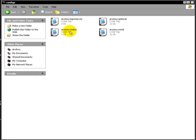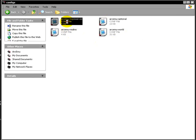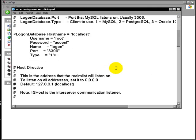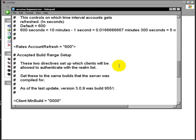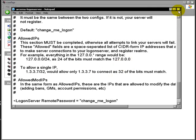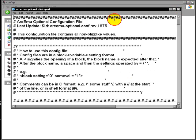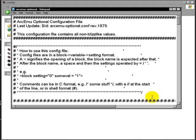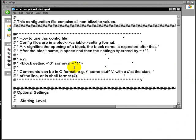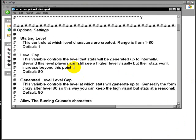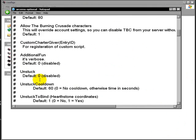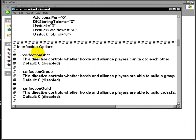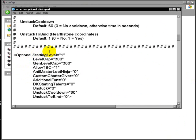So you are going to go into, I think it is the logon server. No. Optional. That is what it is. All of your kind of realm thingies are going to be in optional. Level cap, starting level. So, we want the starting level.